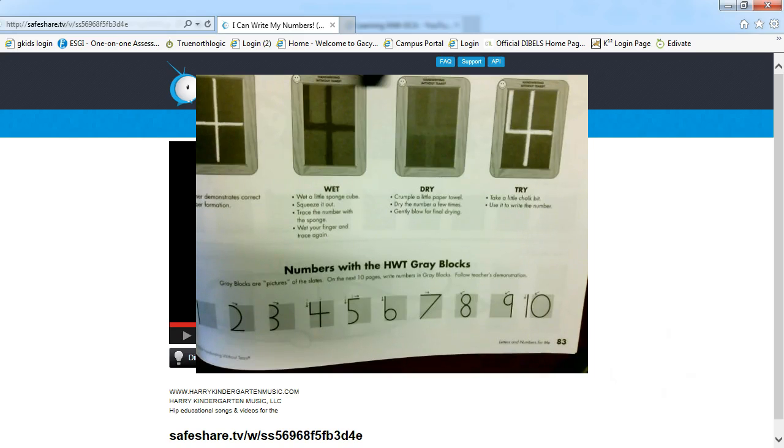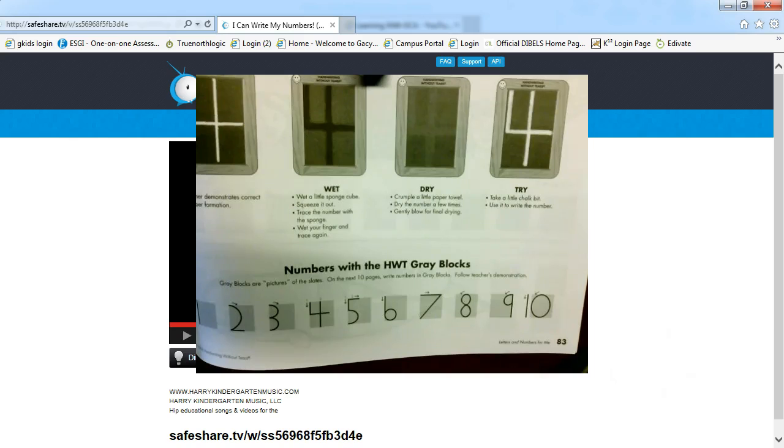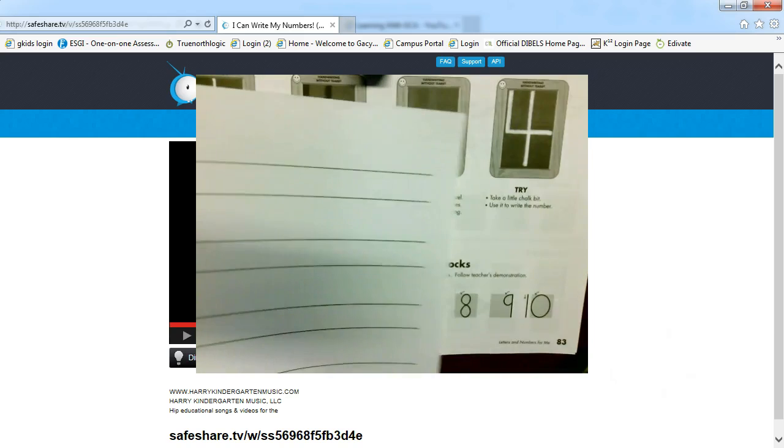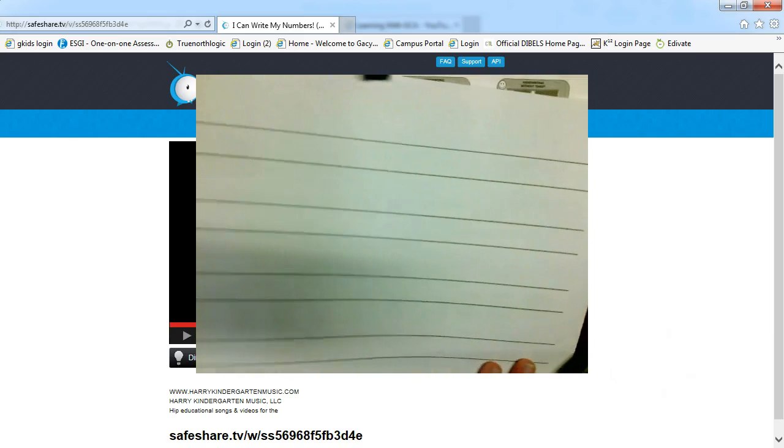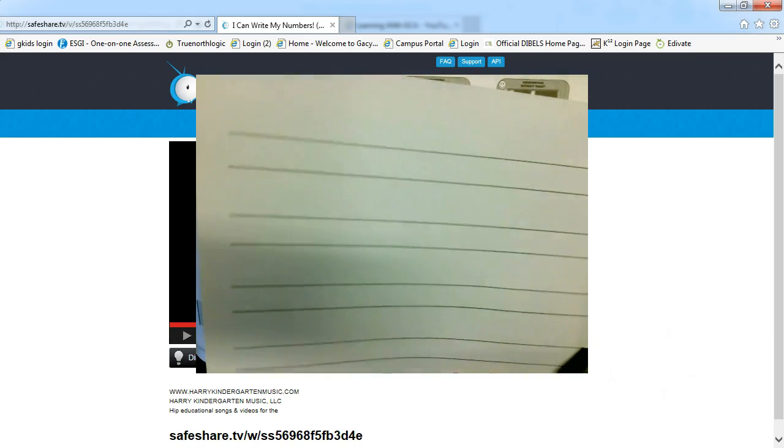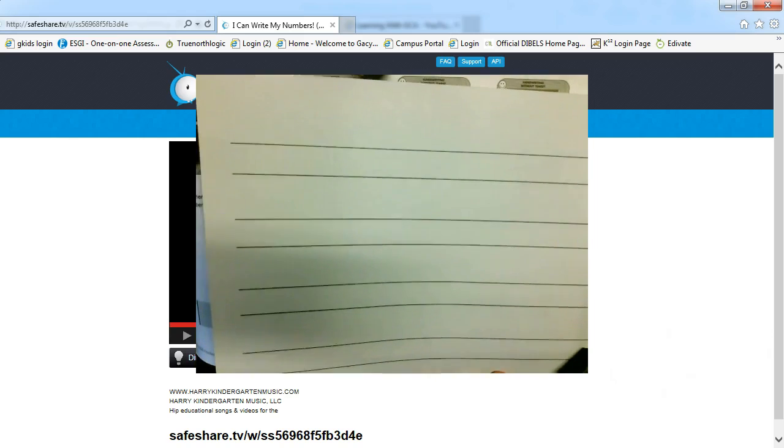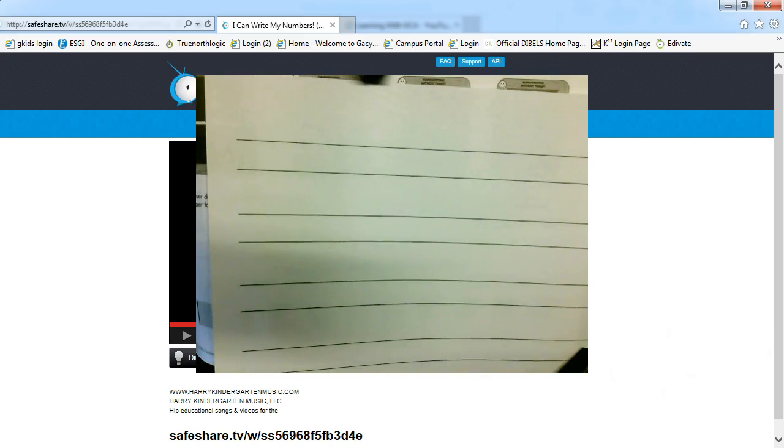So go ahead and choose one of those different ways to practice writing. For today's lesson, we're going to focus on using our paper and writing within those lines. So here I have my handwriting without tears paper that we will continue to use.